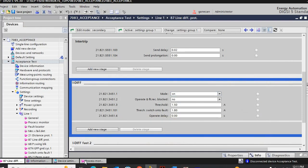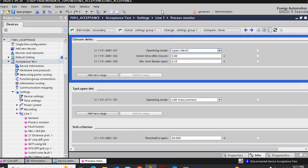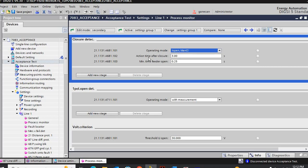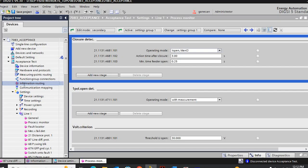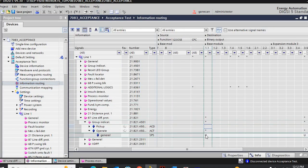For the switch-on-to-fault, we need to consider line close. So here we need to mix I-open or manual close. And the time after all close is 3 seconds, so switch-on-to-fault will trip after 3 seconds. Then output is the usual differential output, general output.